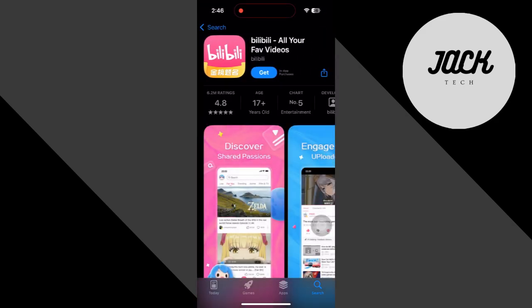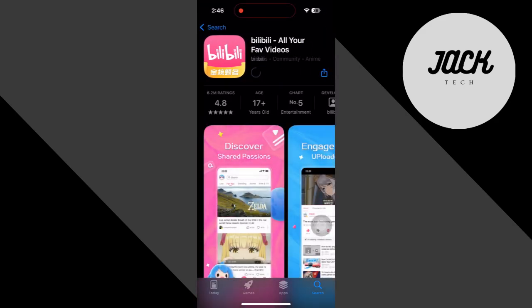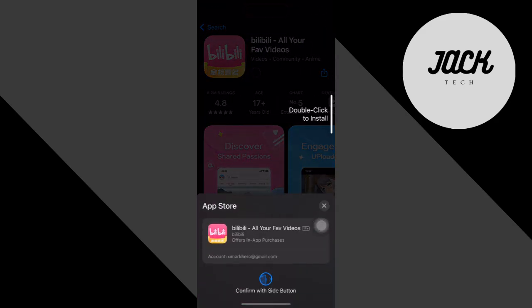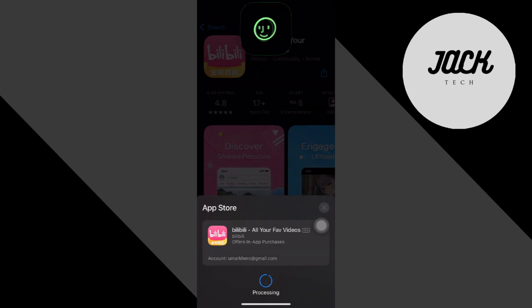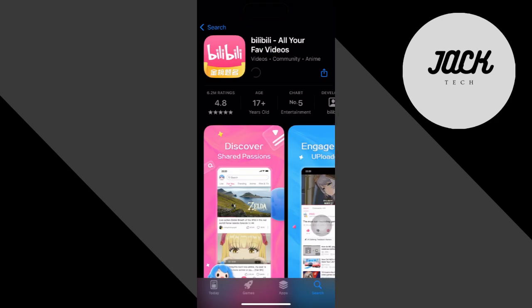Tap Get, and you're good to go. For Android, the process is the same. Just change the region from your Play Store.